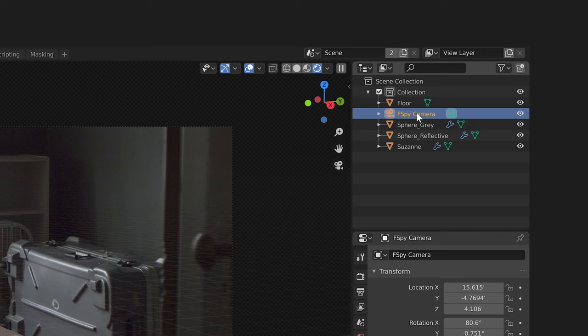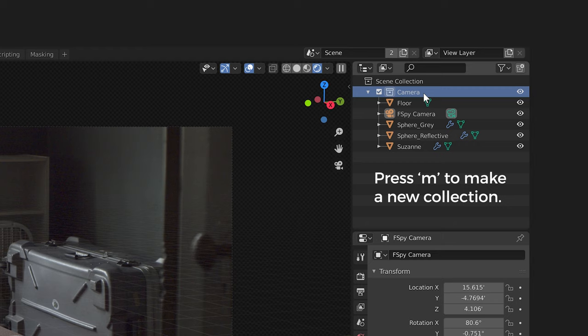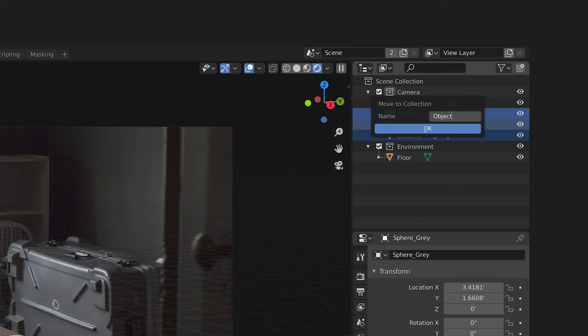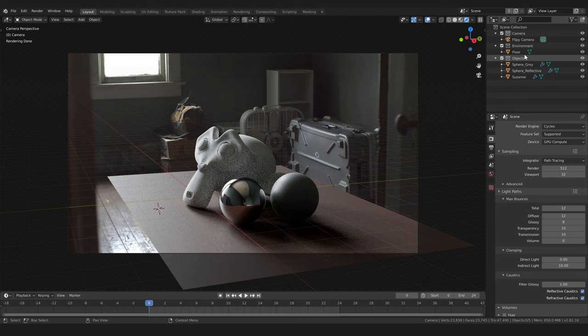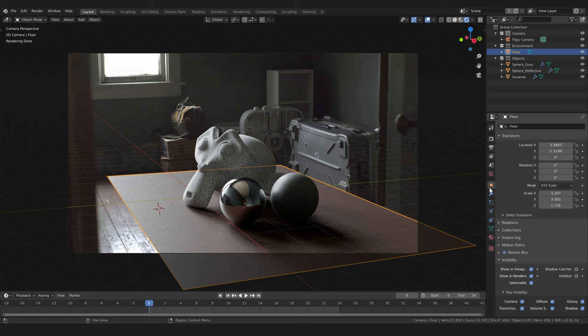Now let's create some different collections to organize the objects in our scene. We'll have a collection for our camera, another collection for our floor, and one for any added objects. Finally for our floor we'll go into the object tab and set it to be a shadow catcher.